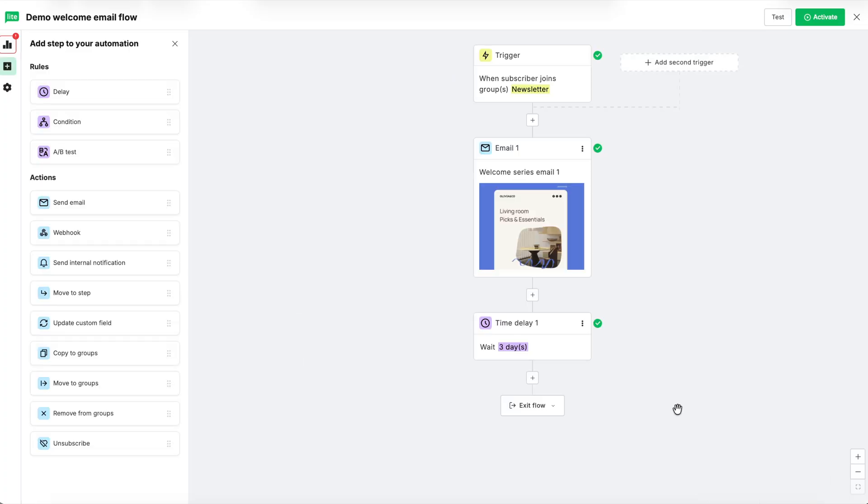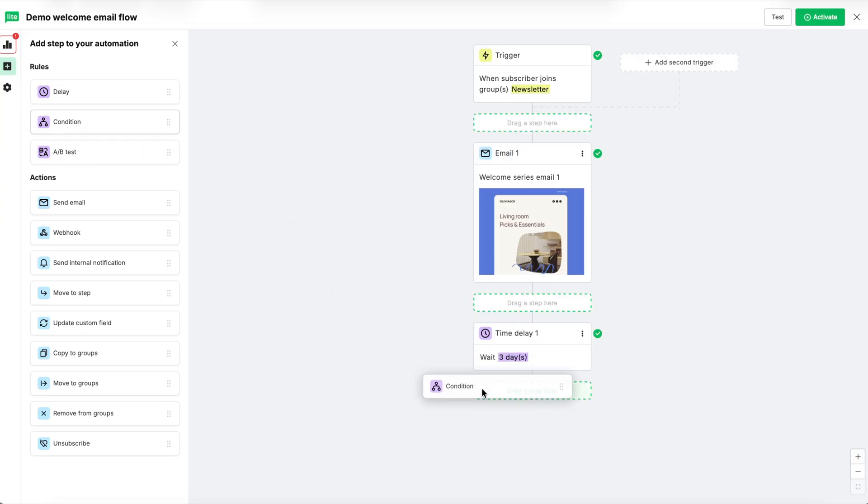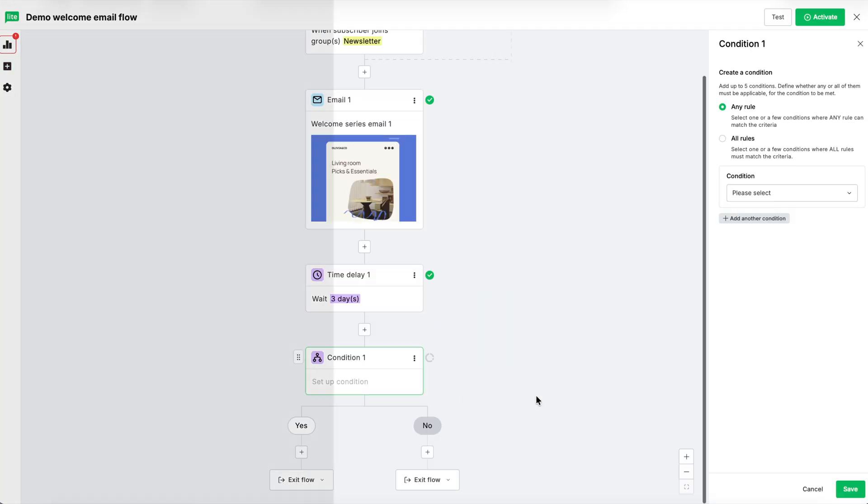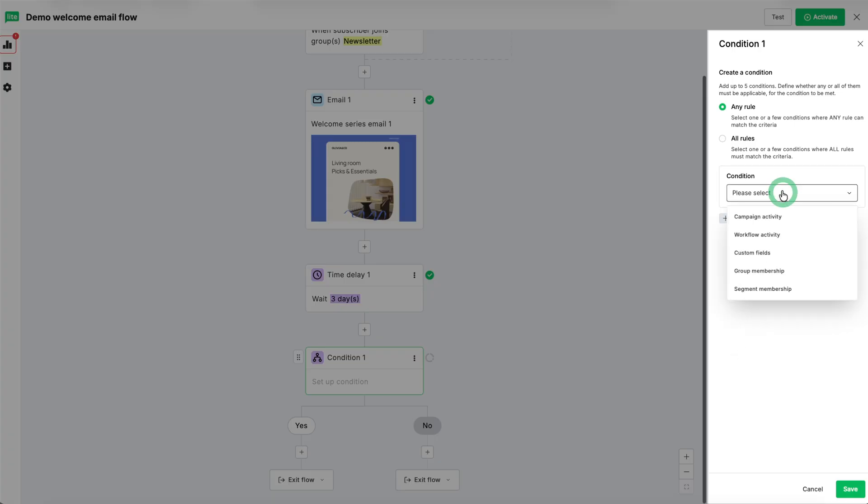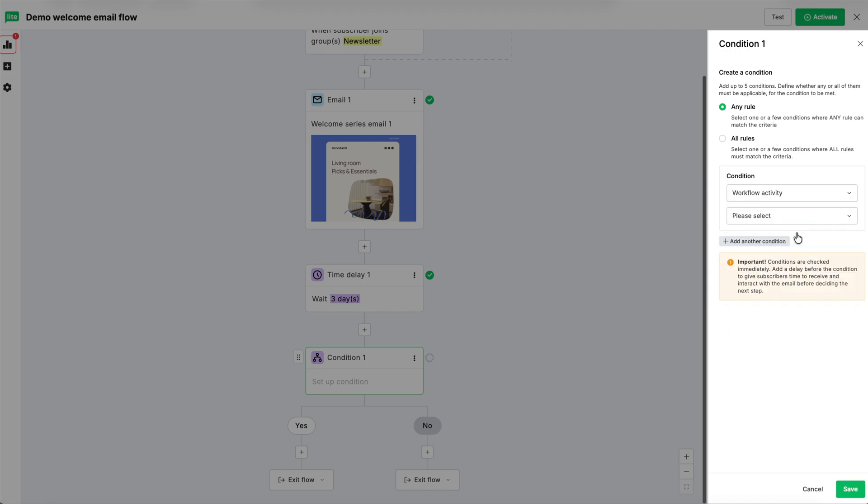Now, let's add a condition step. Click it and drag it in below the delay step. For the condition rules, we'll have it set to any rule. Click into the dropdown and then select workflow activity. A new dropdown will appear and you'll be able to see previous steps in the automation, like our previous email step. Let's select that one.